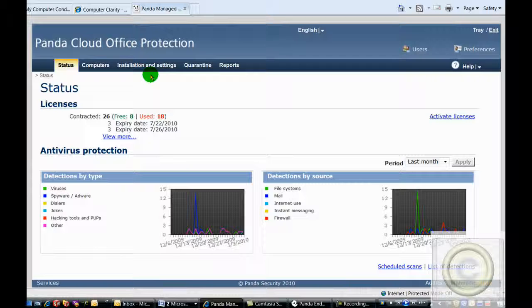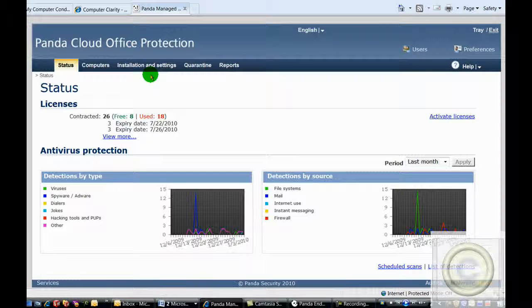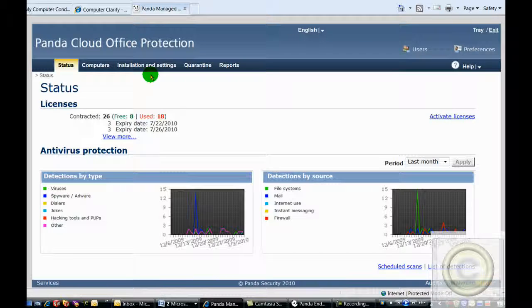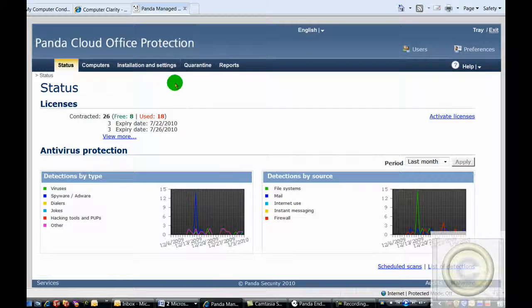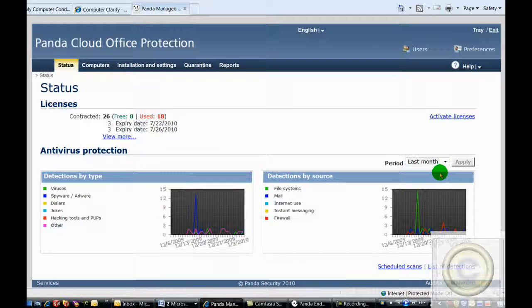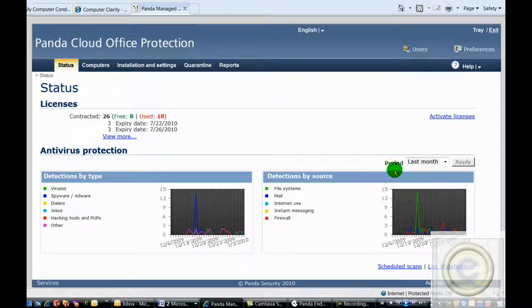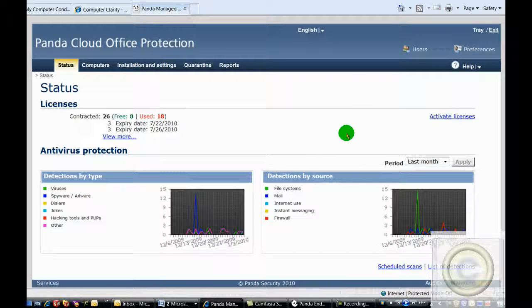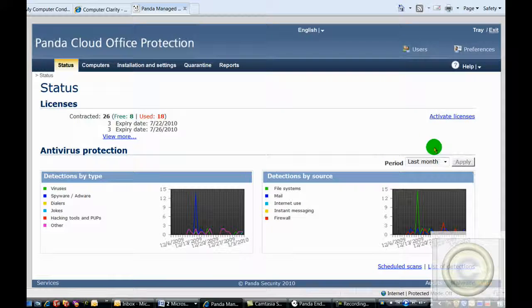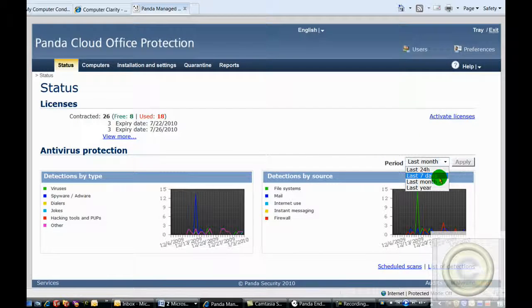Within our console, our technicians can see an overview of the security situation with all of the computers that we're protecting. It's graphically represented by these two charts that can show us virus reports and incidents that have happened over the last month, the last seven days, 24 hours, or even over the last year.